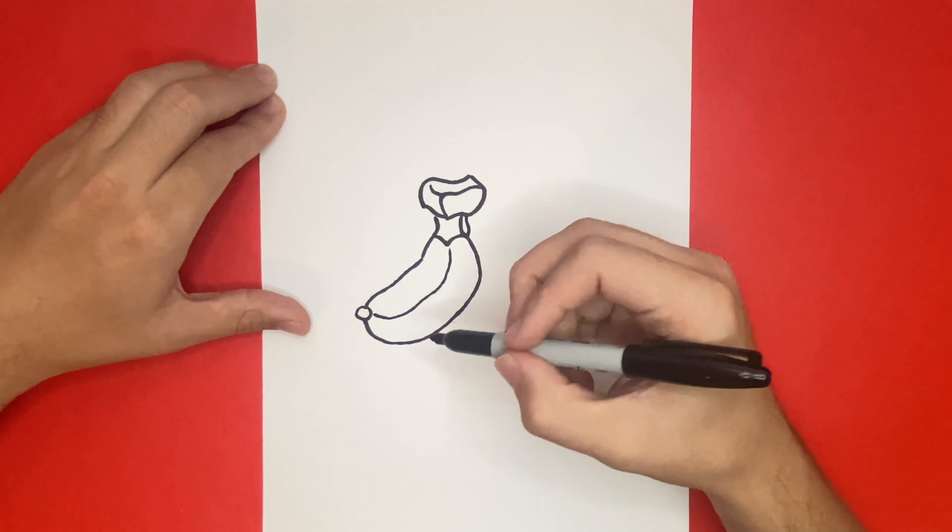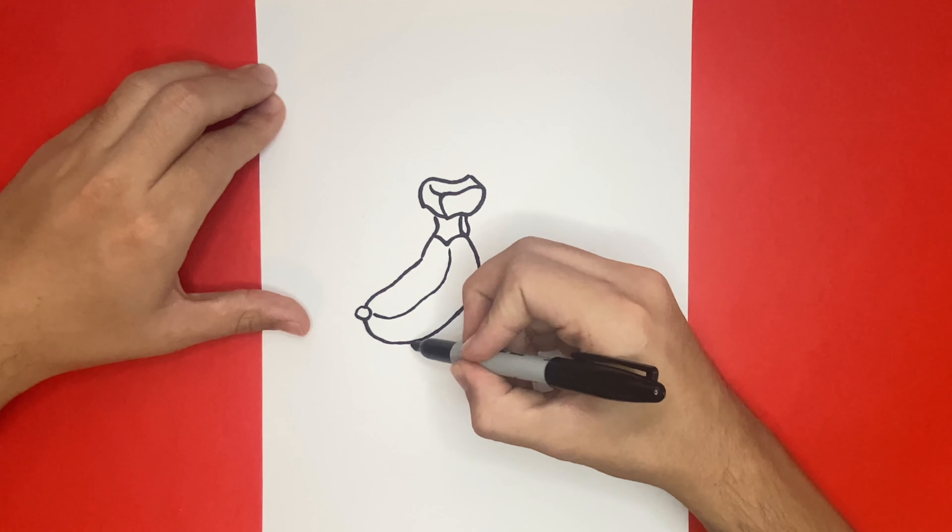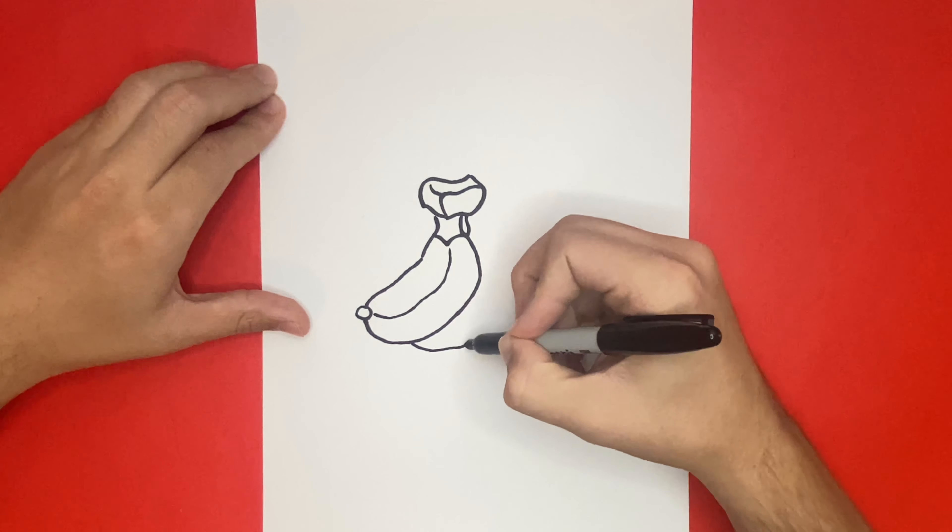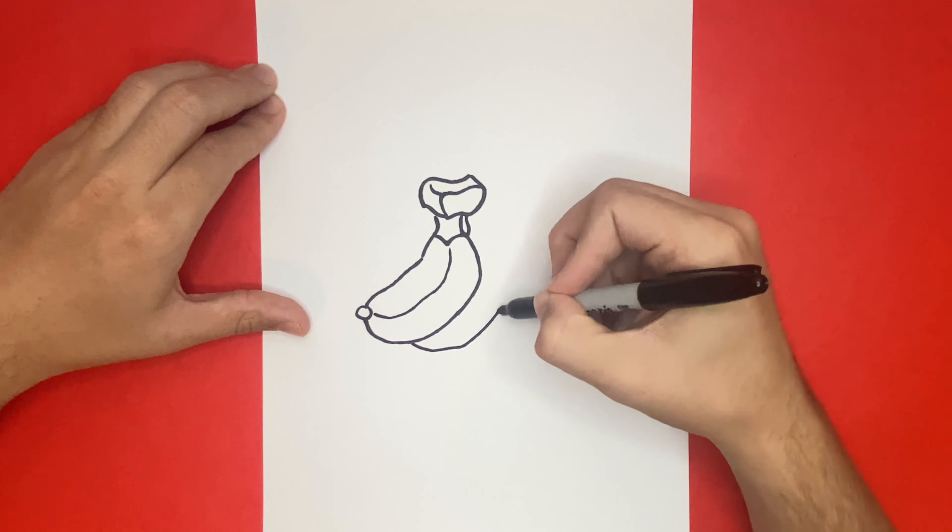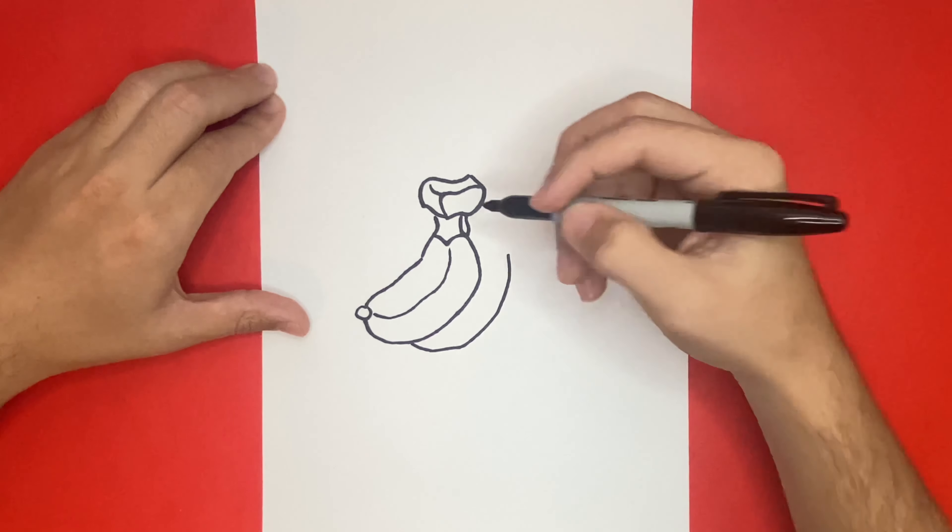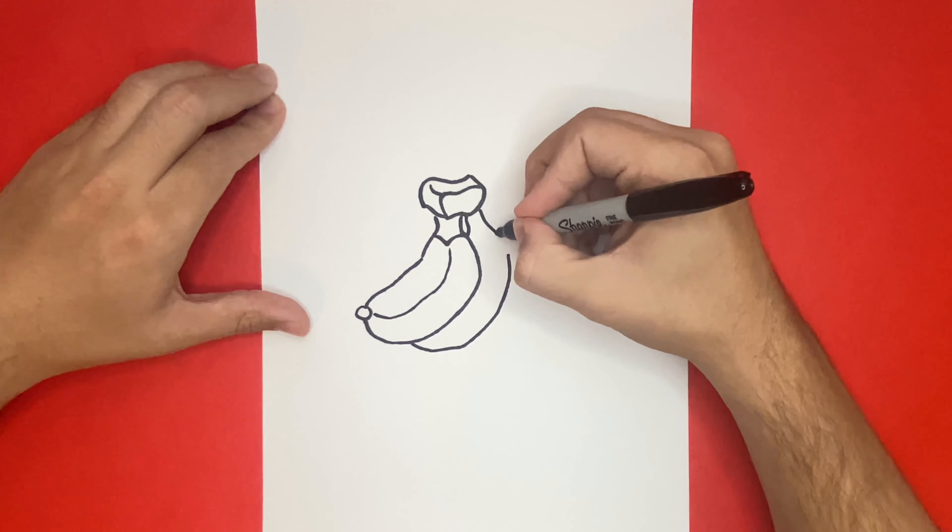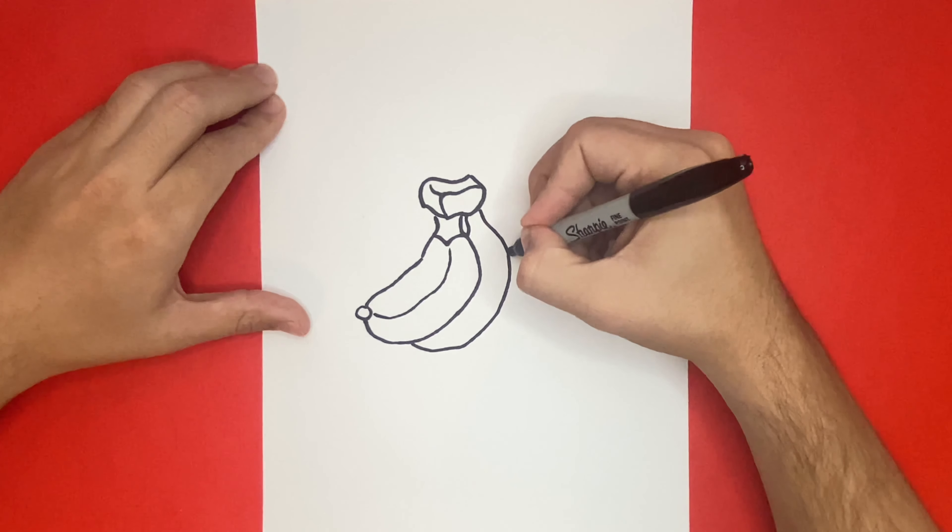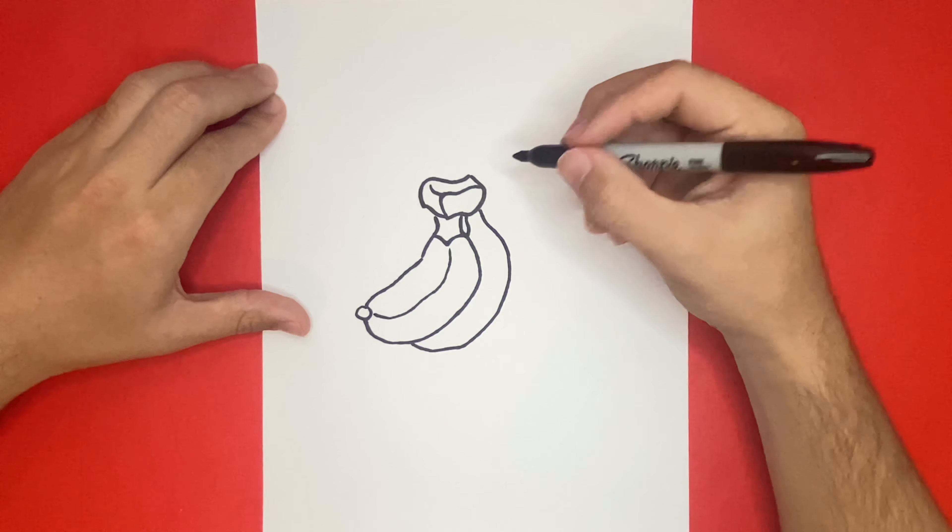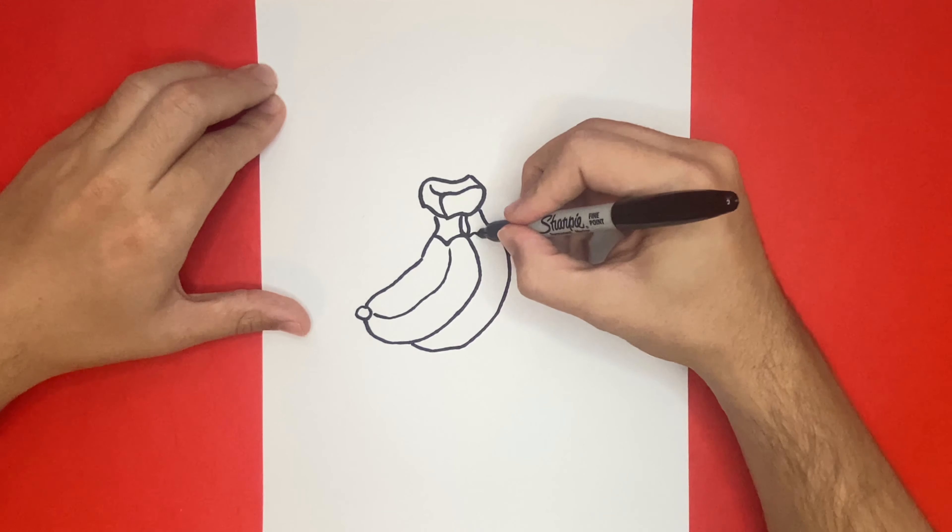Be sure to stick around until the very end so we can color our drawing together. And if I ever go too fast, feel free to pause the video.